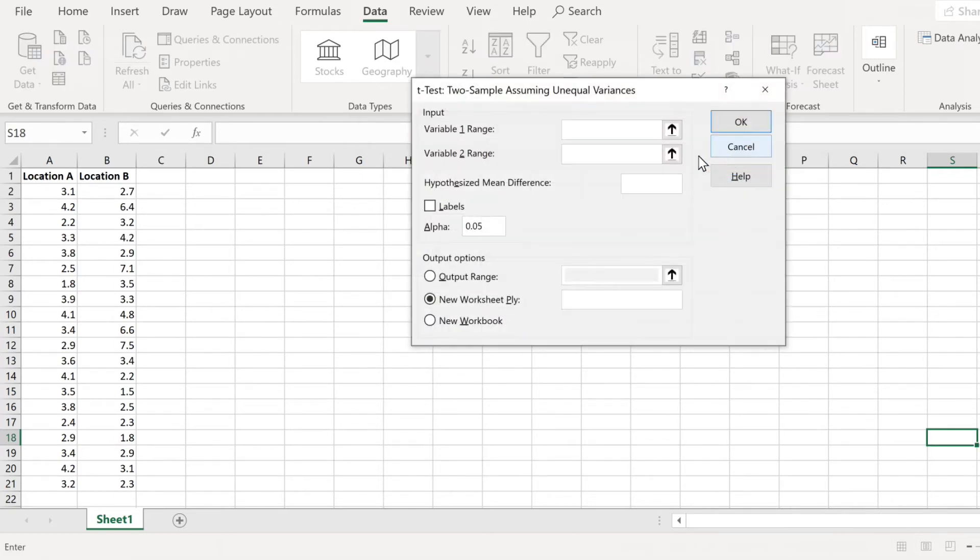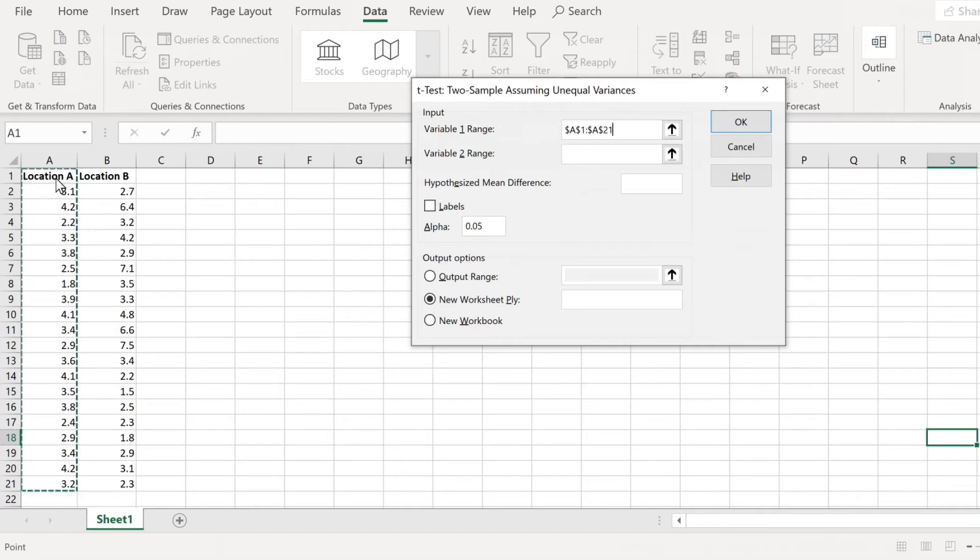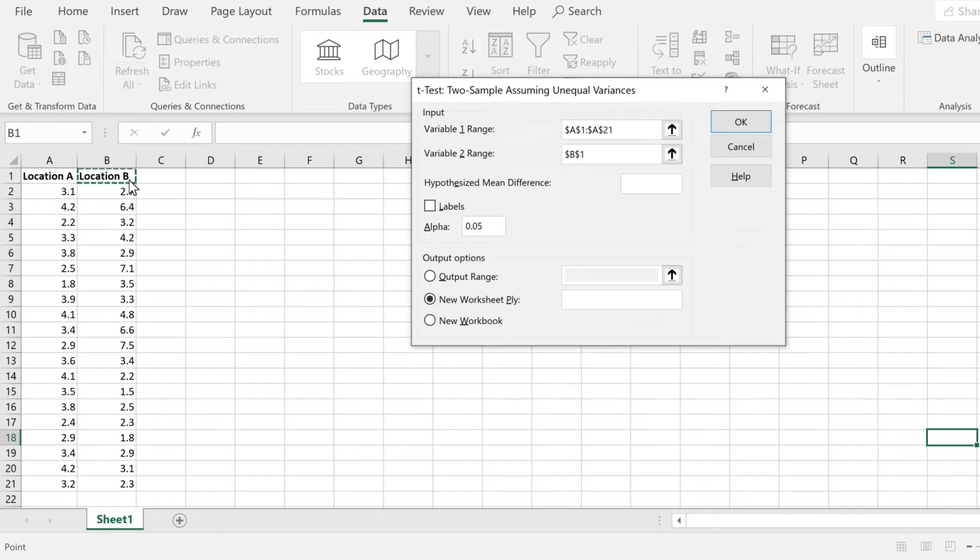Now we need to input the variable 1 range, so that is location A, and so select A1 through A21. You can click on the first cell in the column, and then press the shift, control, and down key to select the numbers in that column. And now we need to input the variable 2 range, that is location B, so select B1 through B21, again, shift, control, down key.